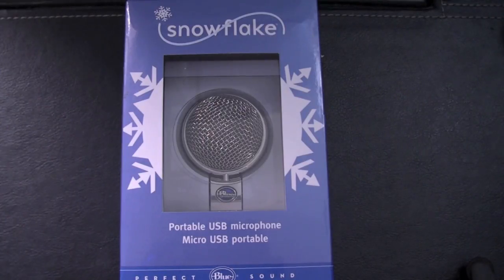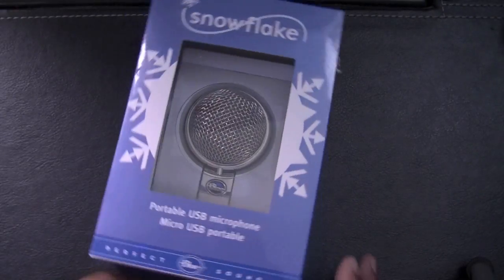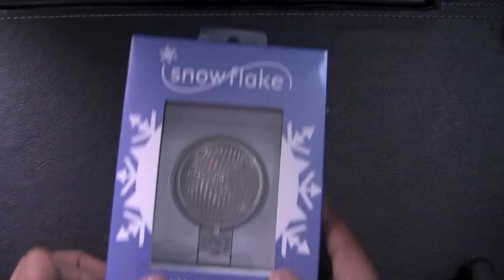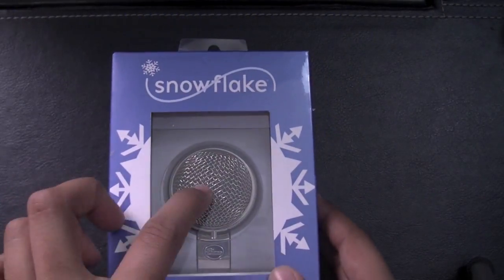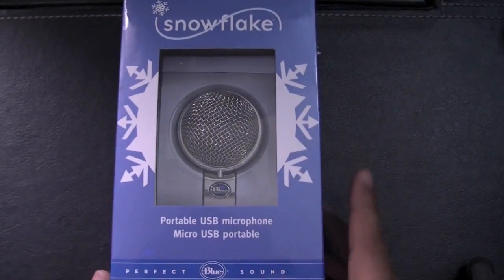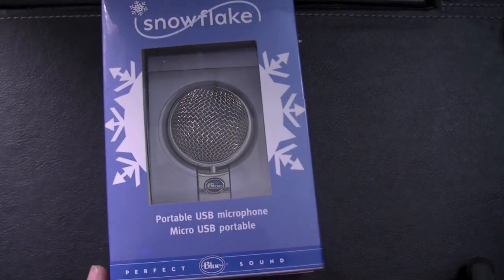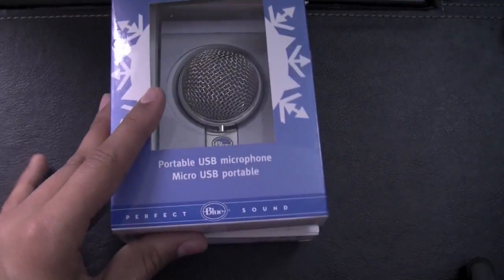Hey guys! What is up? Press here. Today I have an unboxing of the Snowflake Microphone from Blue Microphone.